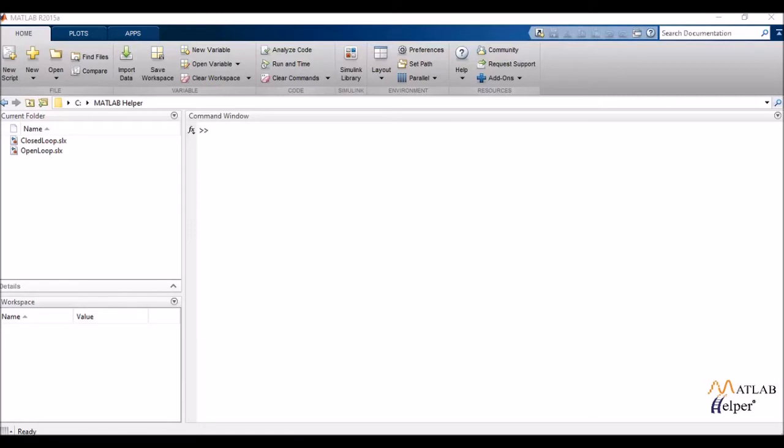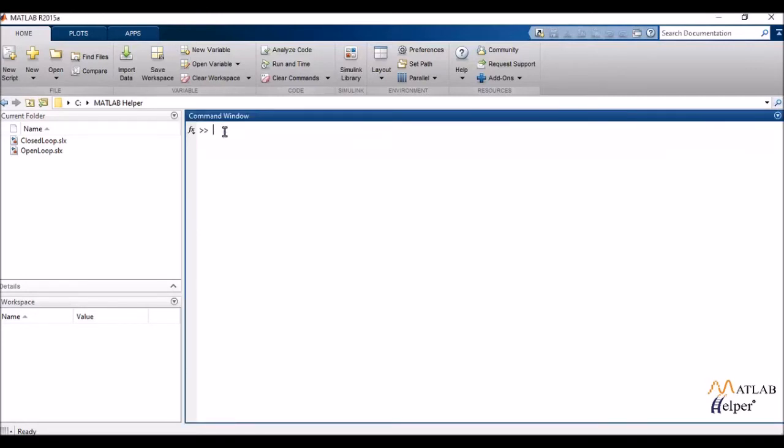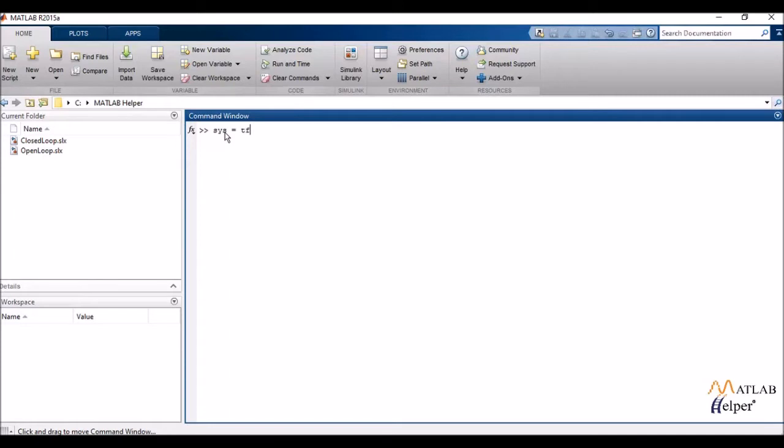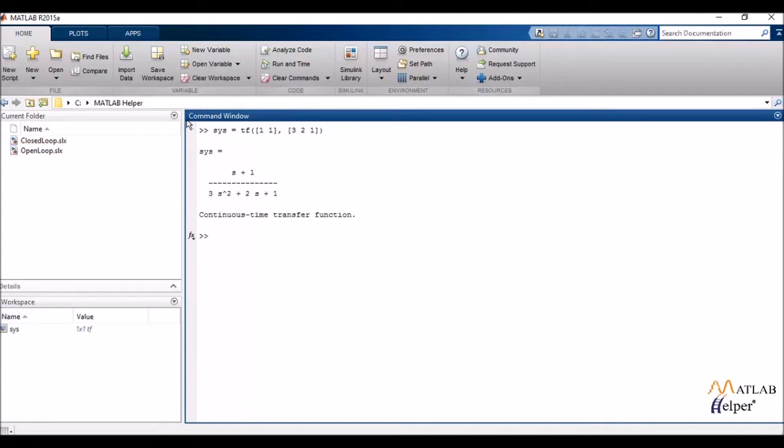To start off with, we'd be defining our system whose frequency domain analysis we want to perform. We do that by the help of defining the transfer function command and enclosing our transfer function within it. If you need any help with transfer functions, you can refer to our previous tutorials.